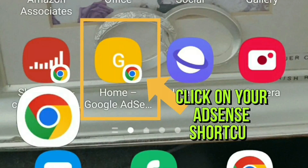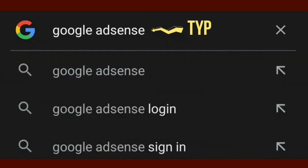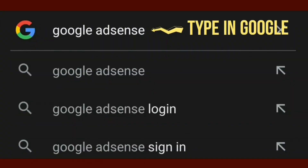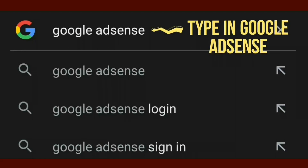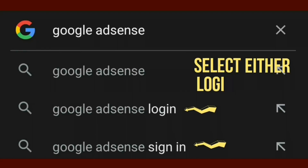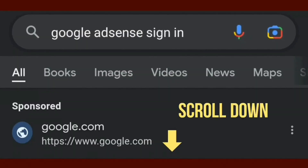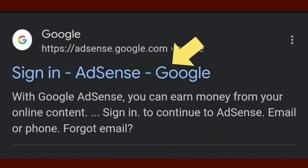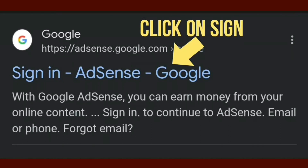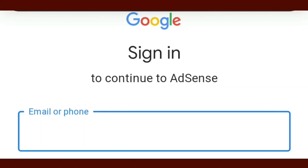If you haven't saved a shortcut, you can go to your Google search and type in Google AdSense. You'll see Google AdSense login and Google AdSense sign in — you could press either one, it will take you to the same page. Scroll down to where you see Sign in to AdSense and then click on sign in.